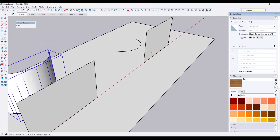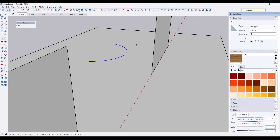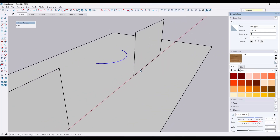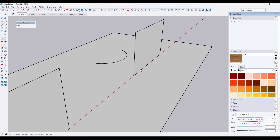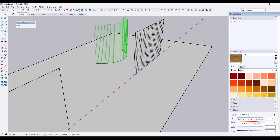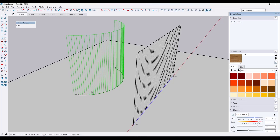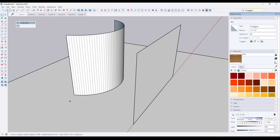The number of segments in your curve determines how many slices the object gets. For example, if one curve has 12 segments and another has 48 segments, running ShapeBender on the 48-segment curve gives you far more slices. More segments in the curve equals more slices in your bent object. Hit Enter and it creates the result.